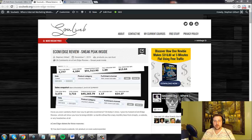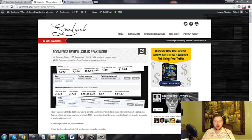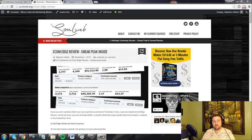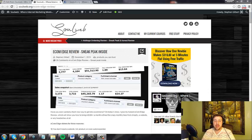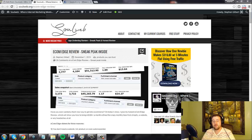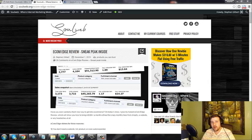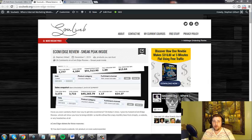Hey guys, Steven Gilbert here with Solweb.org where internet marketing meets integrity. And in this video, I want to show you how to do on-page optimization for your blog using the Yoast SEO plugin and then connecting that to your YouTube video to not only rank your blog on the first page of Google, but your video on the first page of Google and YouTube.